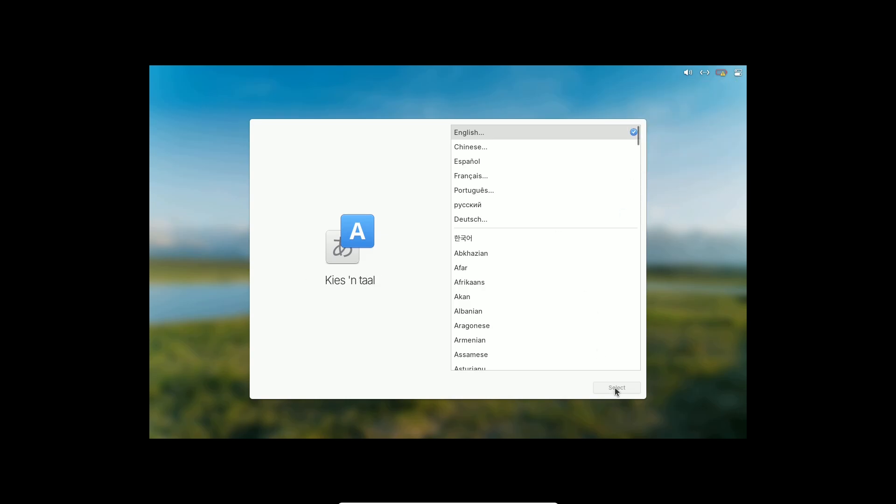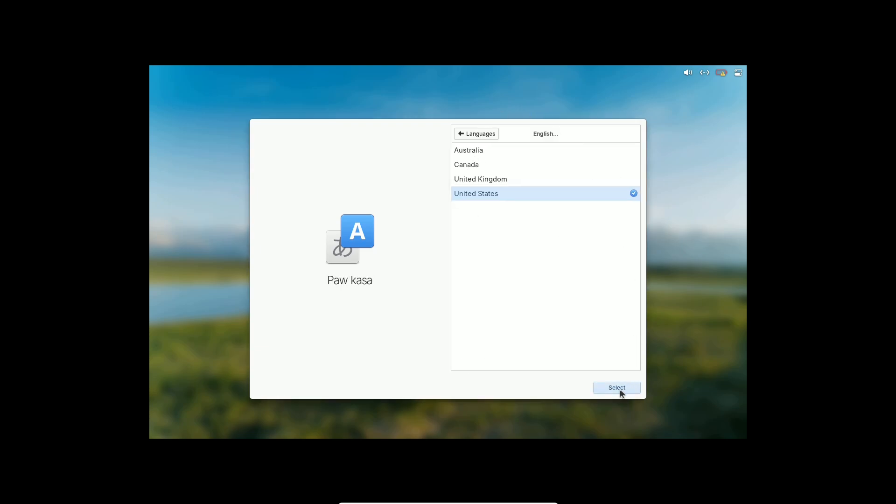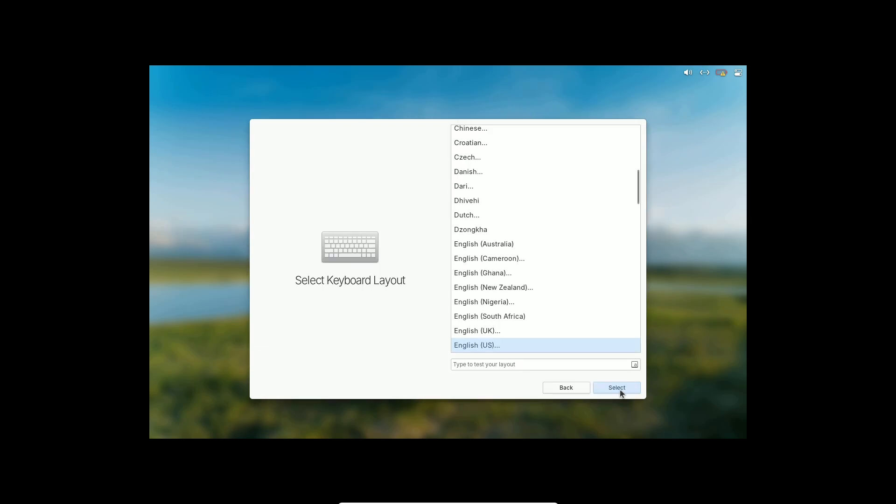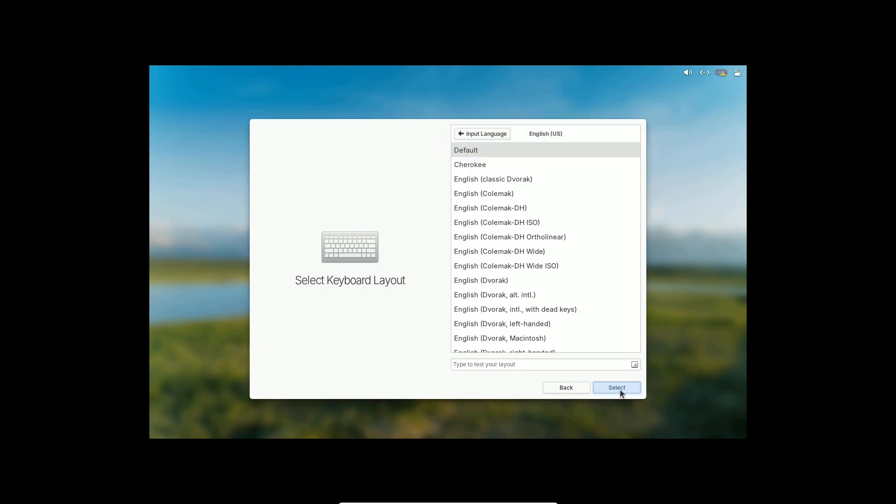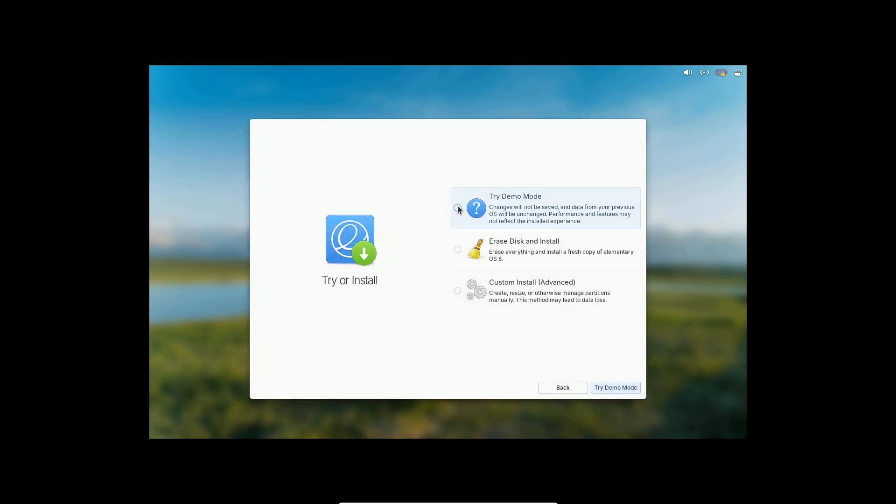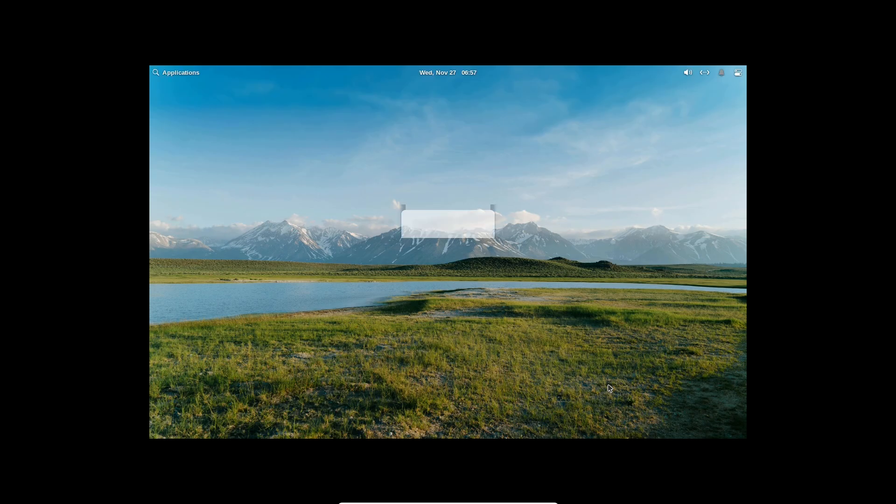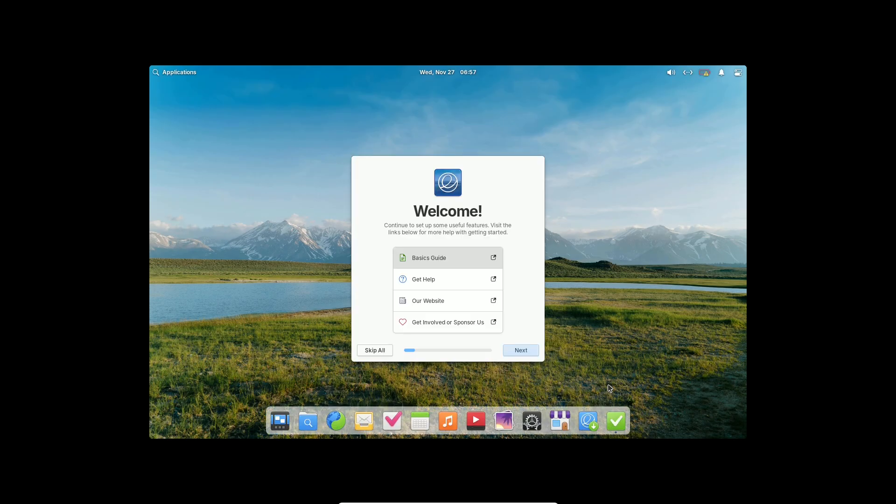Built on the solid foundation of Ubuntu 24.04 LTS and powered by the Linux 6.8 kernel, this release brings a host of improvements to the Pantheon desktop environment, its core apps, and overall user experience.